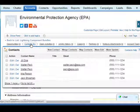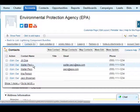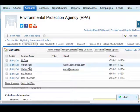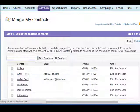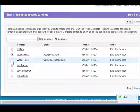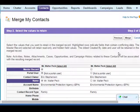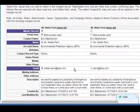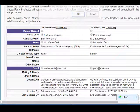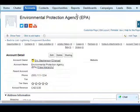We then have to go back to the contacts and merge the remaining two. We again repeat this process, making sure we have the correct information for our contact, until all of the contacts have been merged properly.